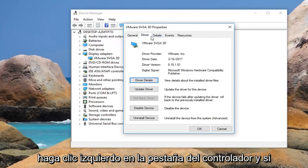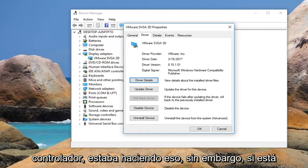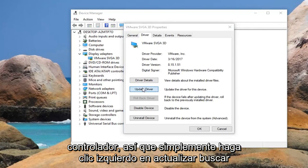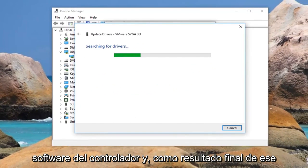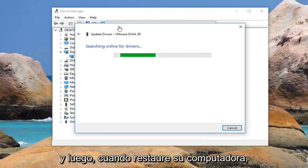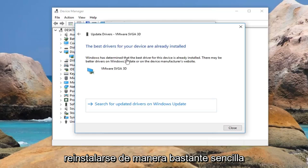Left click on the driver tab, and if there is an option to roll back the driver I would suggest doing that. However, if it is grayed out I would suggest updating the driver — just left click on update and search automatically for updated driver software. As a final option, if that does not work, I would actually suggest reinstalling the driver, and when you restart your computer the display adapter should be reinstalled.